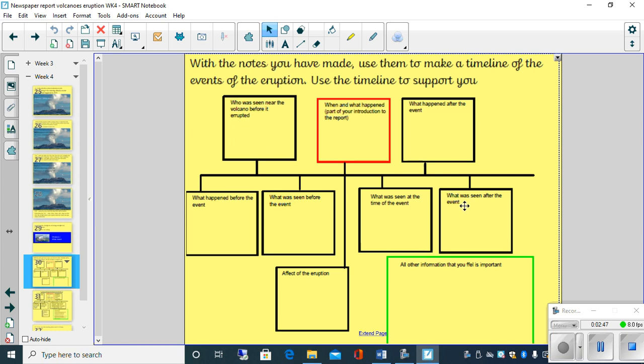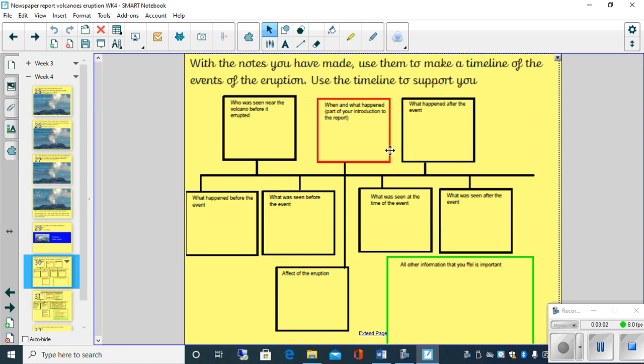This box here says what was seen after the event. So what did eyewitnesses see after the event had happened. Now we've got this red box here and it says in this box when and what happened. This is going to help you when you're writing your newspaper article when you're going to be starting to write your introductory paragraph.